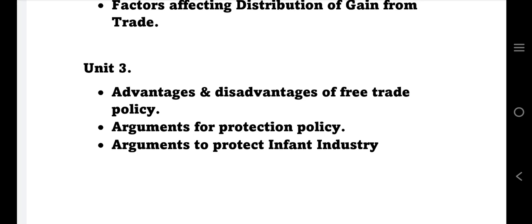Free trade policy was the first preference, but now protection policy is also very relevant in many countries. So for Unit 3, arguments for protection policy, arguments to protect infant industries, and arguments to expand industrialization are the key topics.